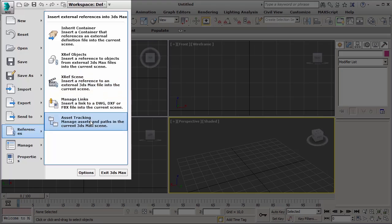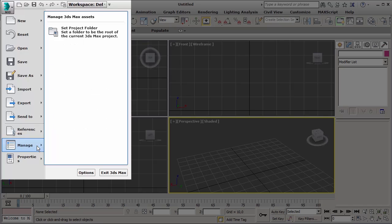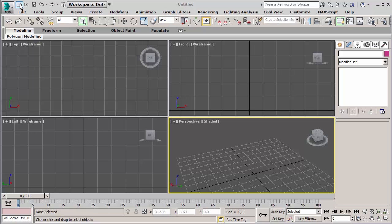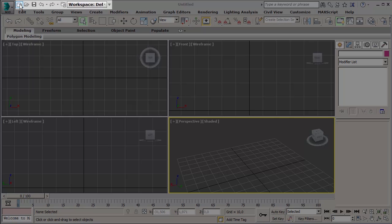The asset tracking is something you really use a lot. It's an easy way to check and correct every file path or link in your scene. The manage tool lets us set the project folder you want to work within. The properties tools give us some information about the scene and let us write some metadata of the file. Again, on the top left corner we can find the quick access toolbar with some of the most common buttons like new, open, save, undo, redo, and set project folder. Like everything in the interface, even this toolbar is customizable with your own favorite buttons.